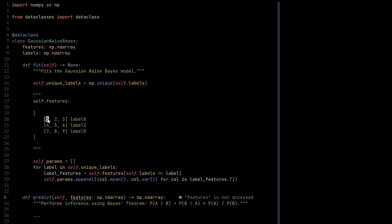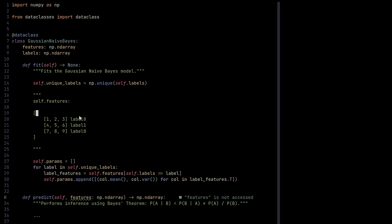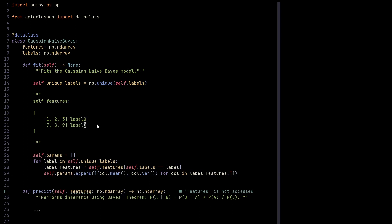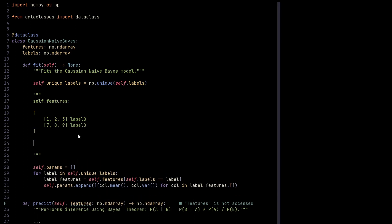Suppose we're considering one of the iterations here, and label is label zero. In that case, this operation right here would eliminate this middle feature vector because we're only going to retain those for label zero. Then we need to find column-wise variances and means. To do that, we can just transpose this: one, seven, two, eight, and three, nine. Then basically do column.mean and variance.